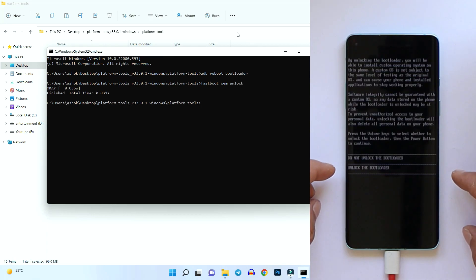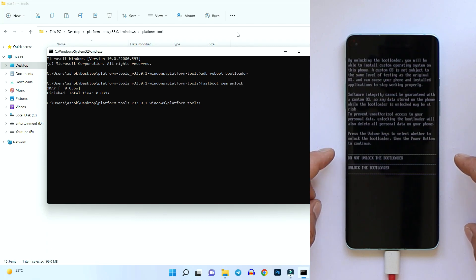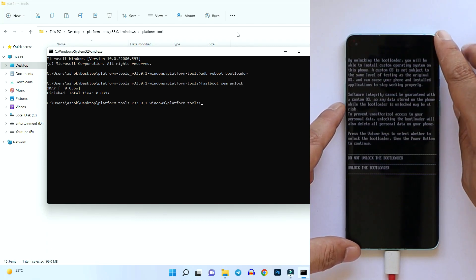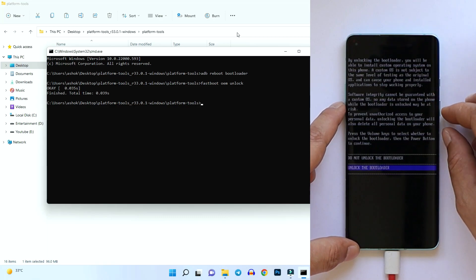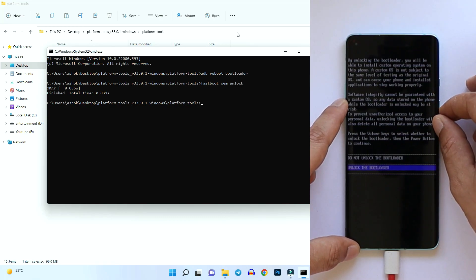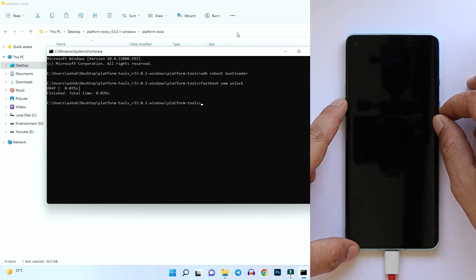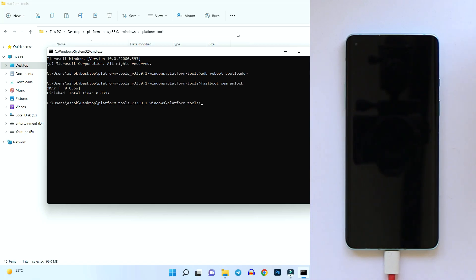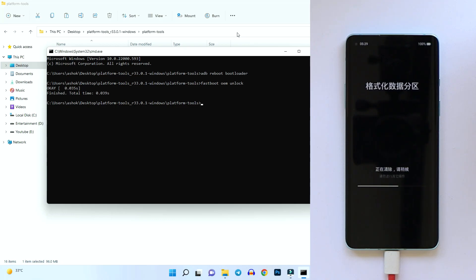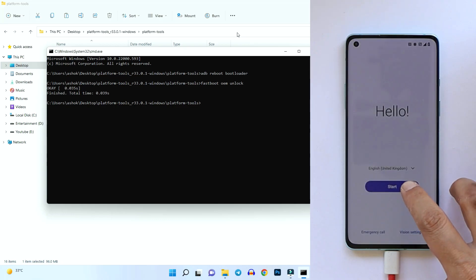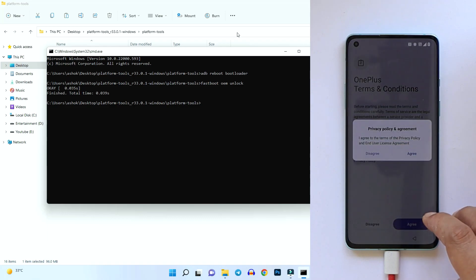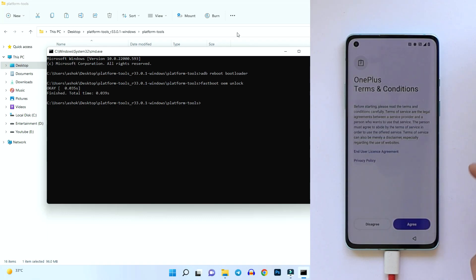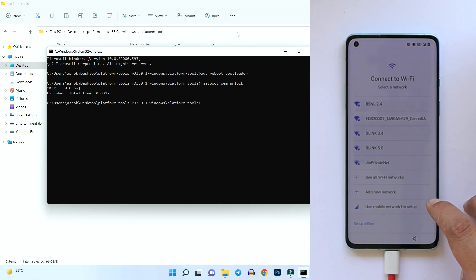The command to unlock the bootloader is 'fastboot oem unlock'. Make sure to have taken a backup before running this command. Hit Enter — you'll see a pop-up on your device asking whether to unlock or keep it locked. Use the volume keys to navigate, select 'Unlock Bootloader', and press the power key to confirm. The device will boot into stock recovery and perform a factory reset, then boot into the system.